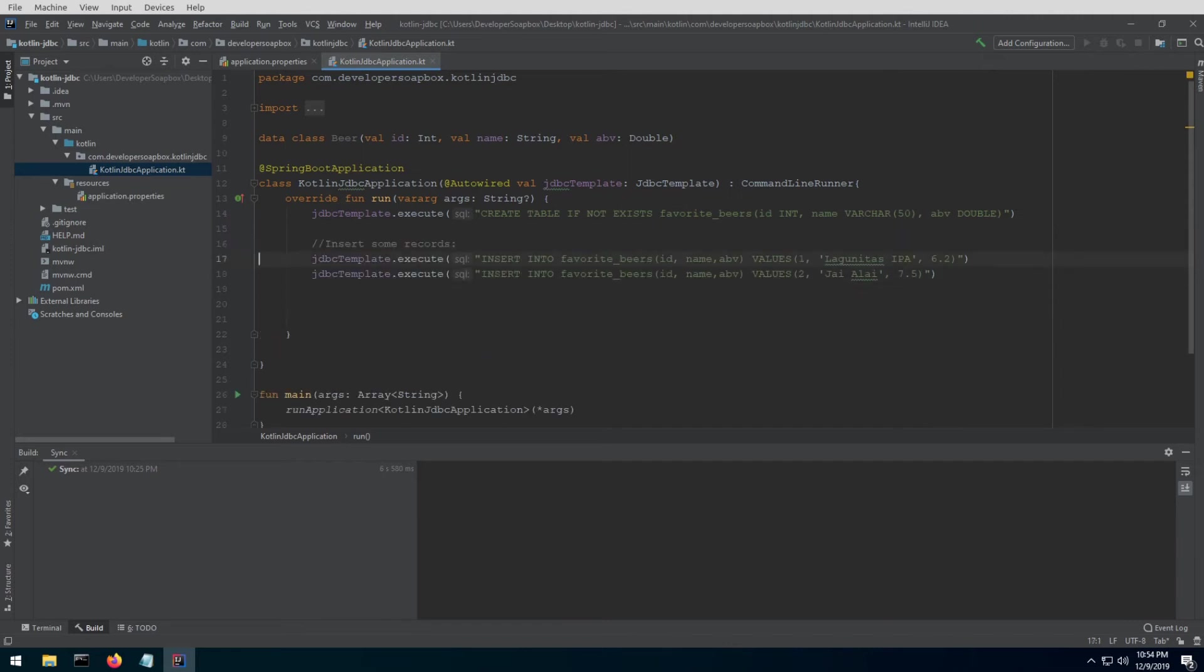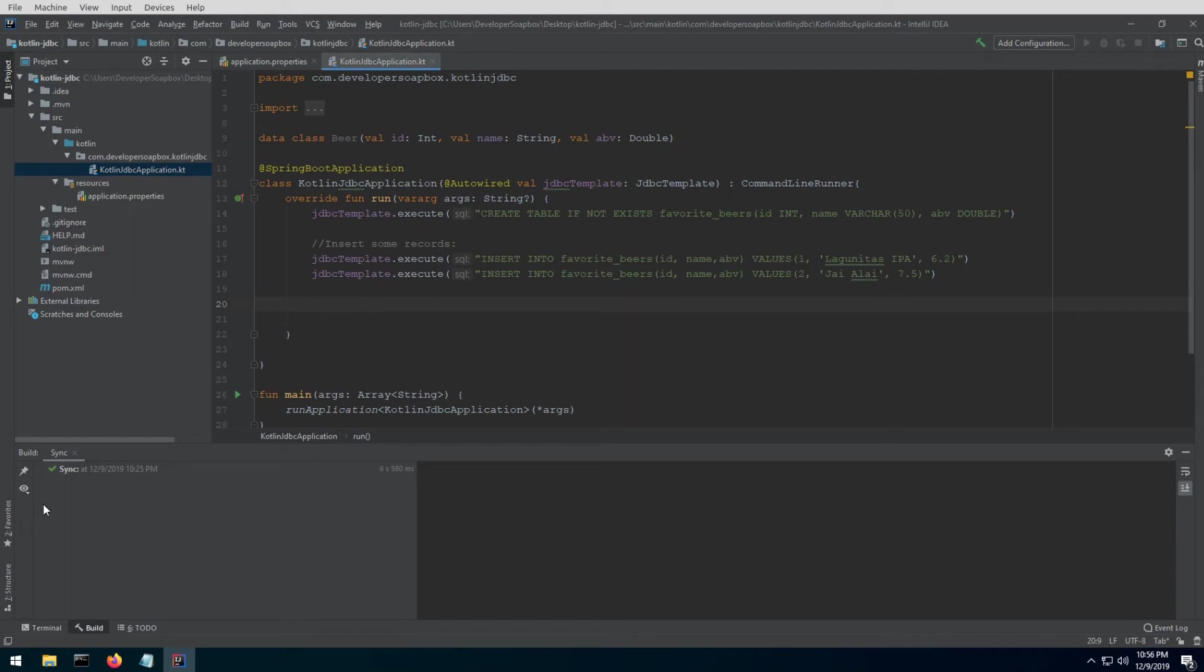After the table, let's insert some records in there. So JDBC, same again, we're going to use the execute method again. Before we can select our records and print them out, which we're going to be doing shortly, we need something called a row mapper, which will map our database records into a collection of beer entity objects.